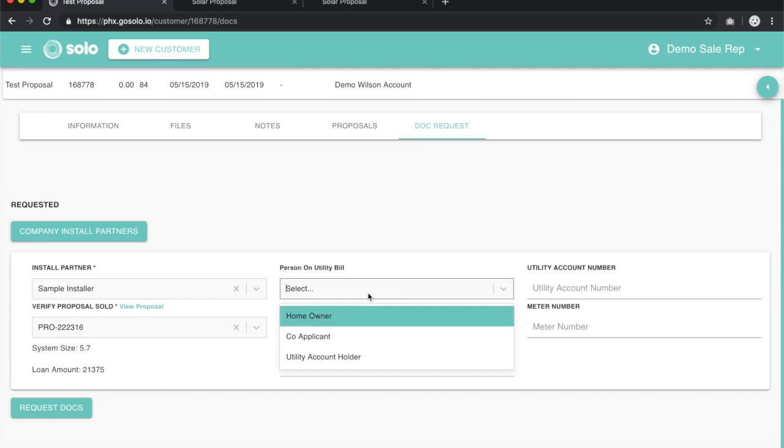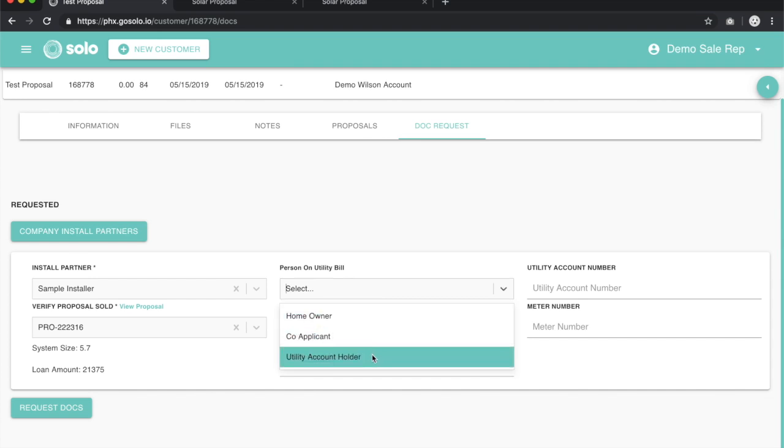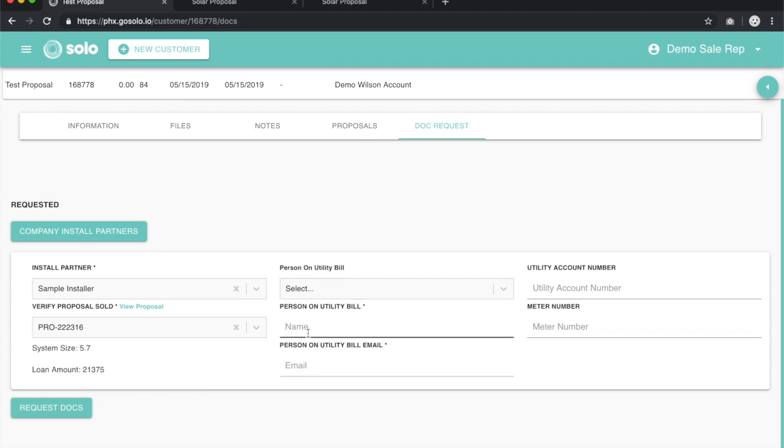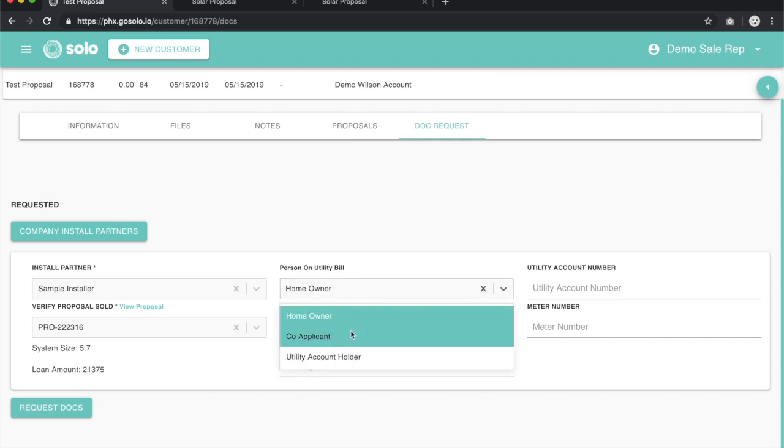The person on the utility bill—is it the homeowner? Is it a co-applicant? Is it a utility account holder? If it's the homeowner, we can click on this and the information beneath, right here under name and email, will automatically populate. Test proposal, test@gmail.com.